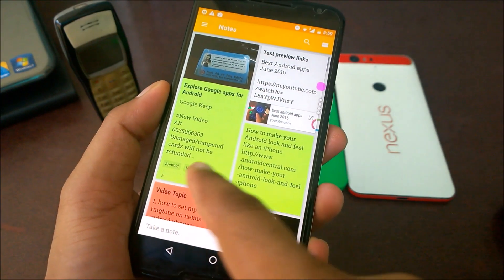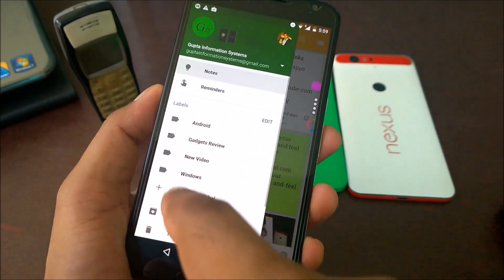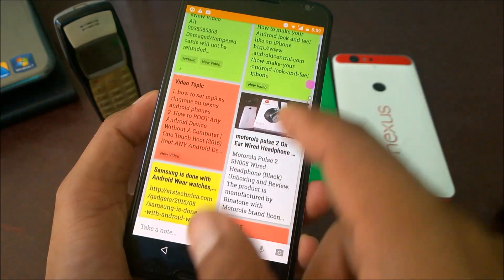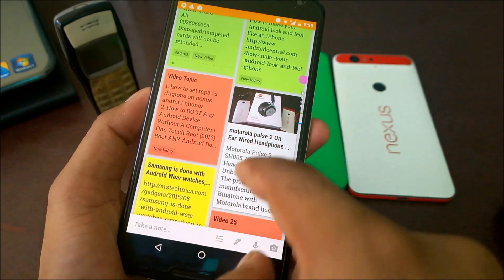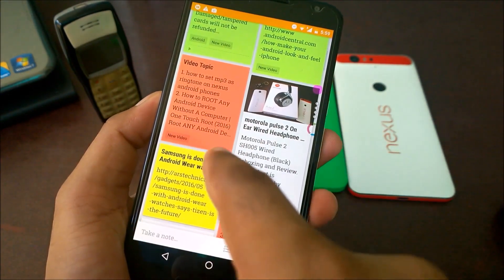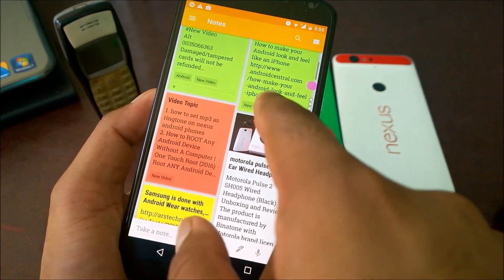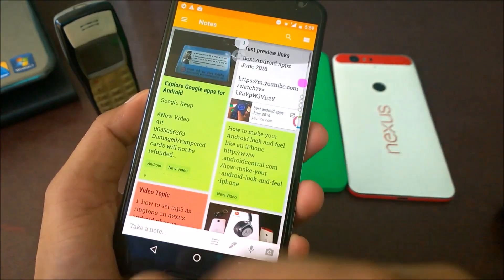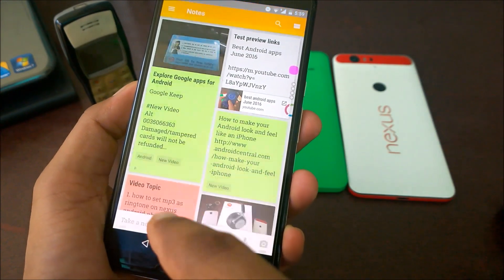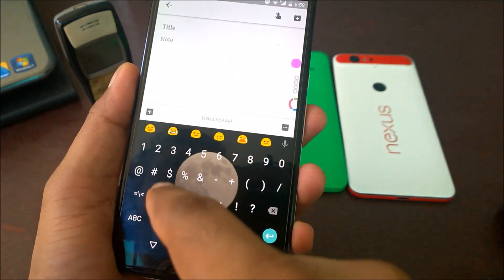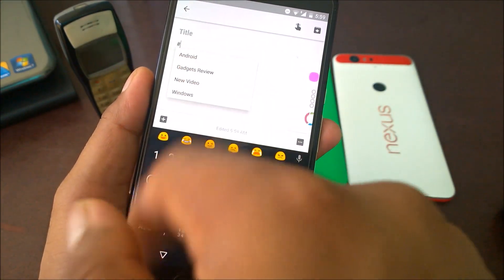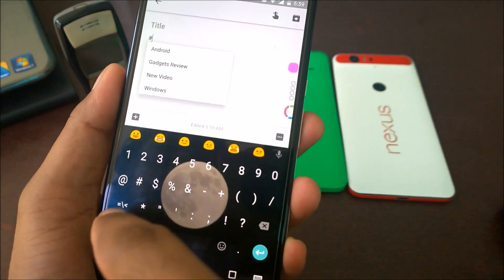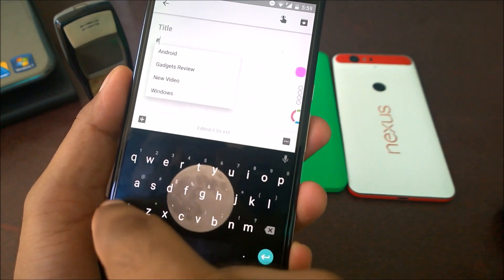Here I have labels set up — I created labels like Android, Windows, New Video, Gadgets Review, and more. For example, I mark notes as 'New Video' for Android, general new videos, extras and tips. When you create a new note, you can just type a hash symbol and it will show you available labels to select or create.